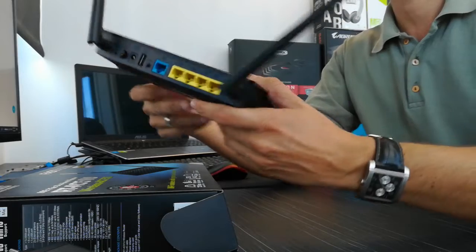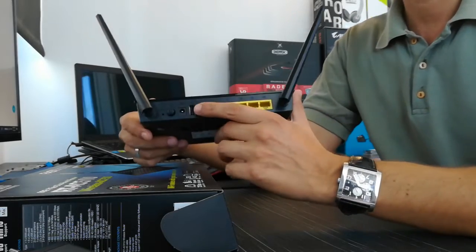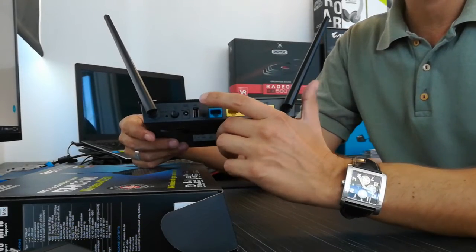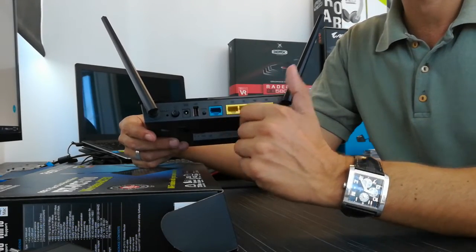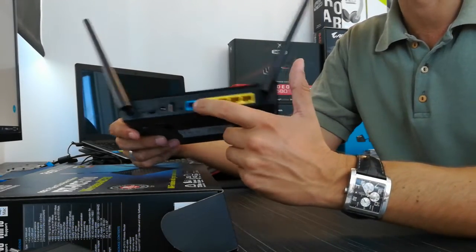And this router, because of that, is advertising as your personal cloud router.